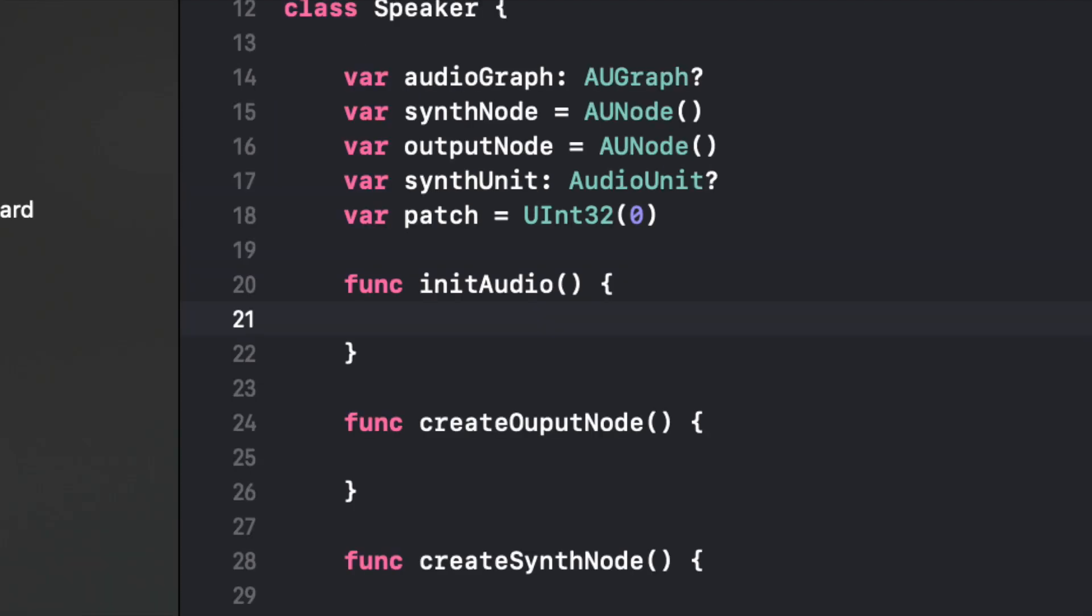Alright, here's where we get into the fun part. We're going to go back to our initAudio function. Remember our main function. And now it gets a little bit funky. We can run a function within a function. It's trippy.